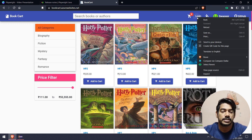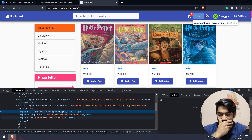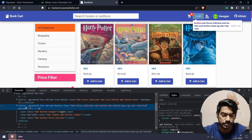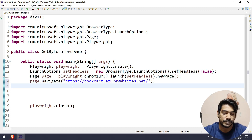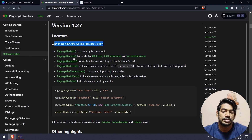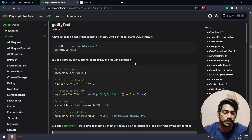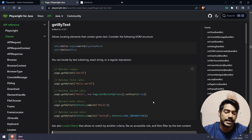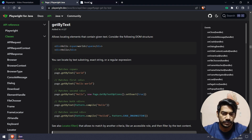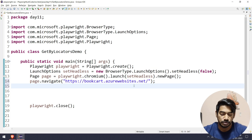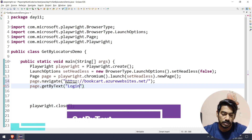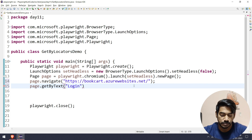The Login button — if I right-click and inspect, it is basically within a span tag, and span is the child of the button. You can go with either button or span. Since we are going to use getByText, which is very simple, there are multiple ways to do it: partial match, exact match, or even pattern.compile for regular expressions. Let's keep it simple. I'm going to say page.getByText and pass 'Login', which is the text I can see, and do the click action.